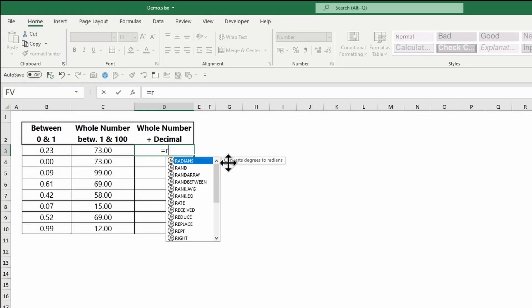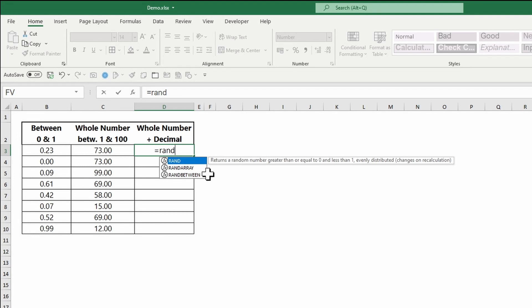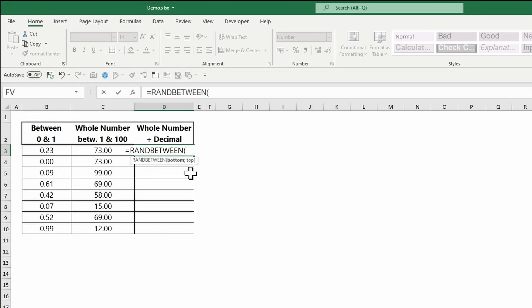To generate whole numbers plus decimals, you can combine both functions by adding them together.